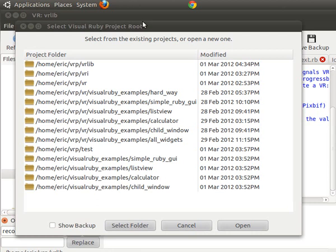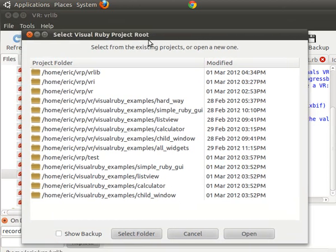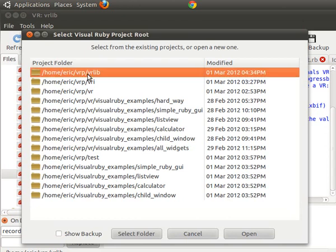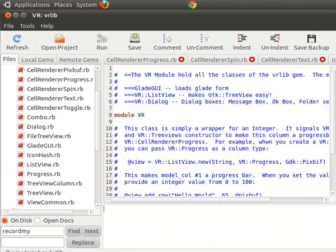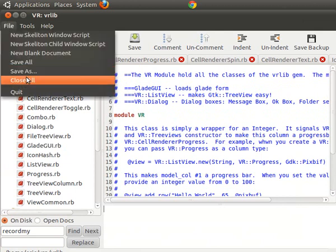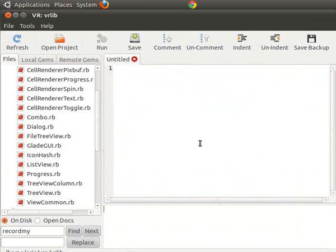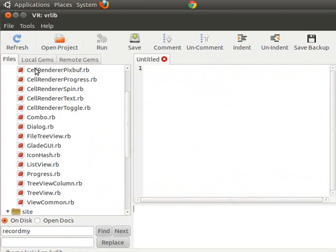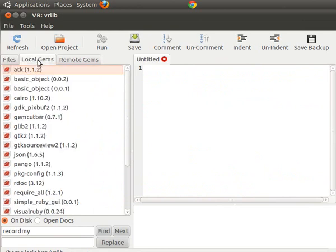I'm going to brief you on how to do that with Visual Ruby. There are a lot of methods in Visual Ruby that'll be very helpful — you can do just about everything with just one click. I'm going to select my folder here, I'm going to select vr_lib, that is the library that allows you to do all the graphics files in Visual Ruby. If you click on this tab it'll show your local gems — I have gem cutter, Cairo, pango, require_all — all these gems are on my computer right now, meaning I have installed those gems.